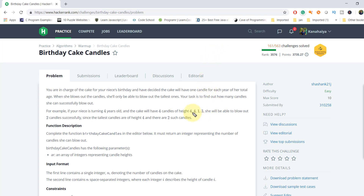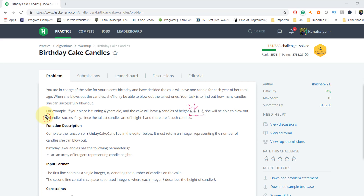She can only blow out the candles with the maximum height. You can see the maximum height in this array is four, and we have four appearing twice — meaning two candles have the maximum height. So she can blow out two candles, which is the answer.